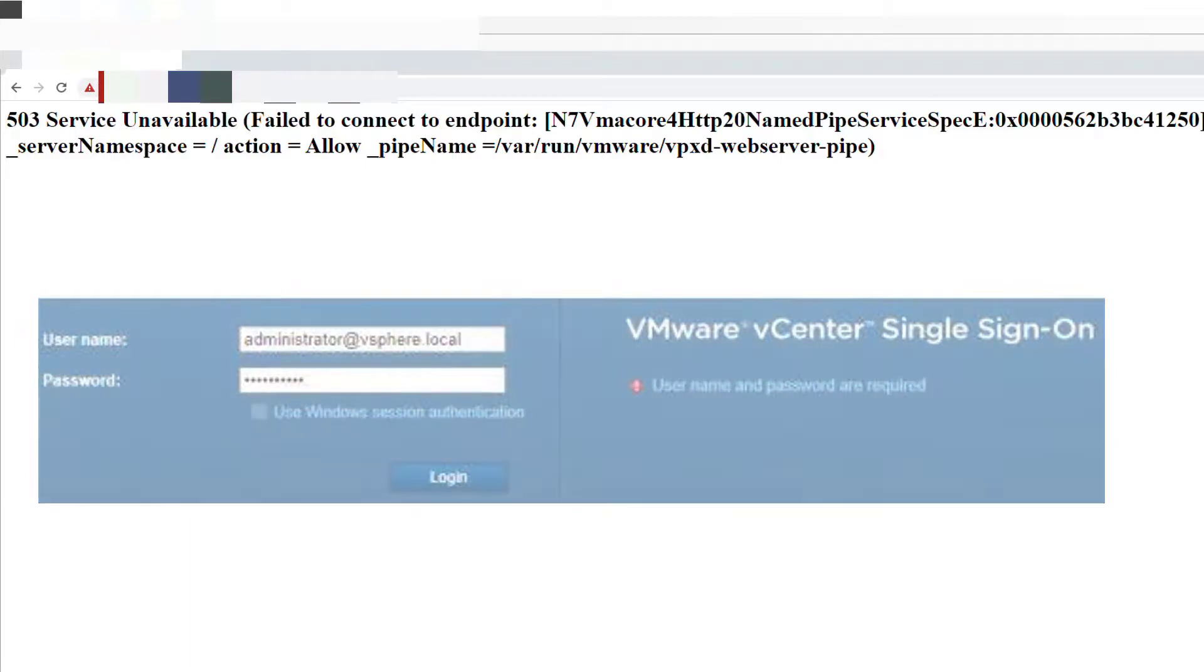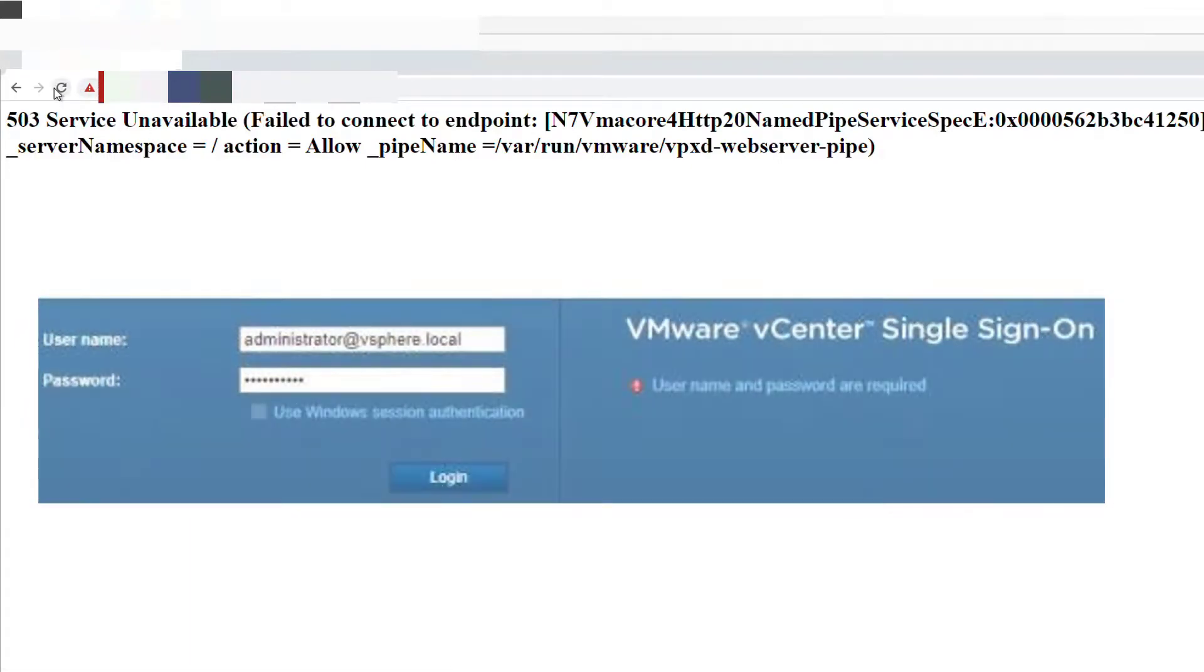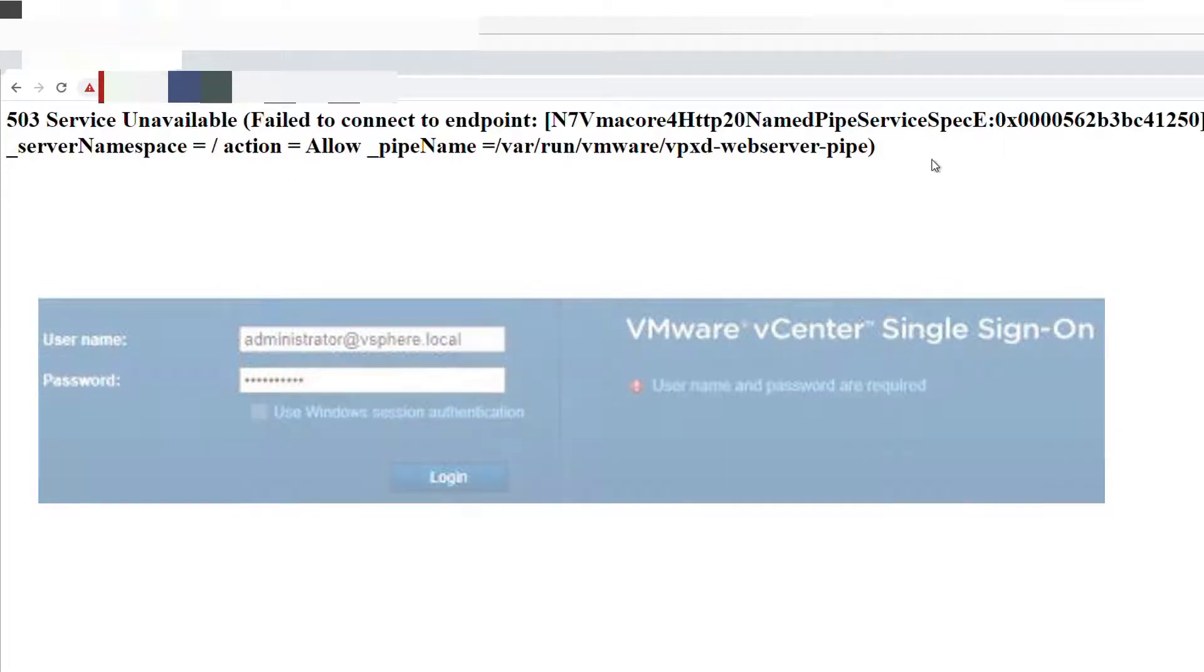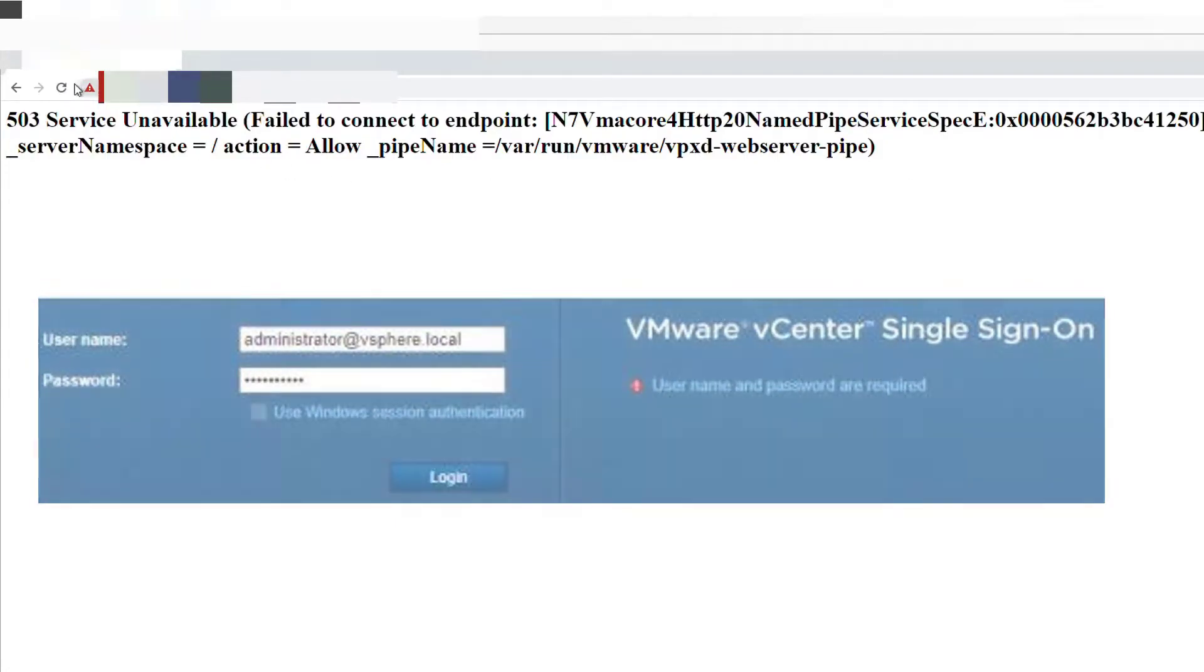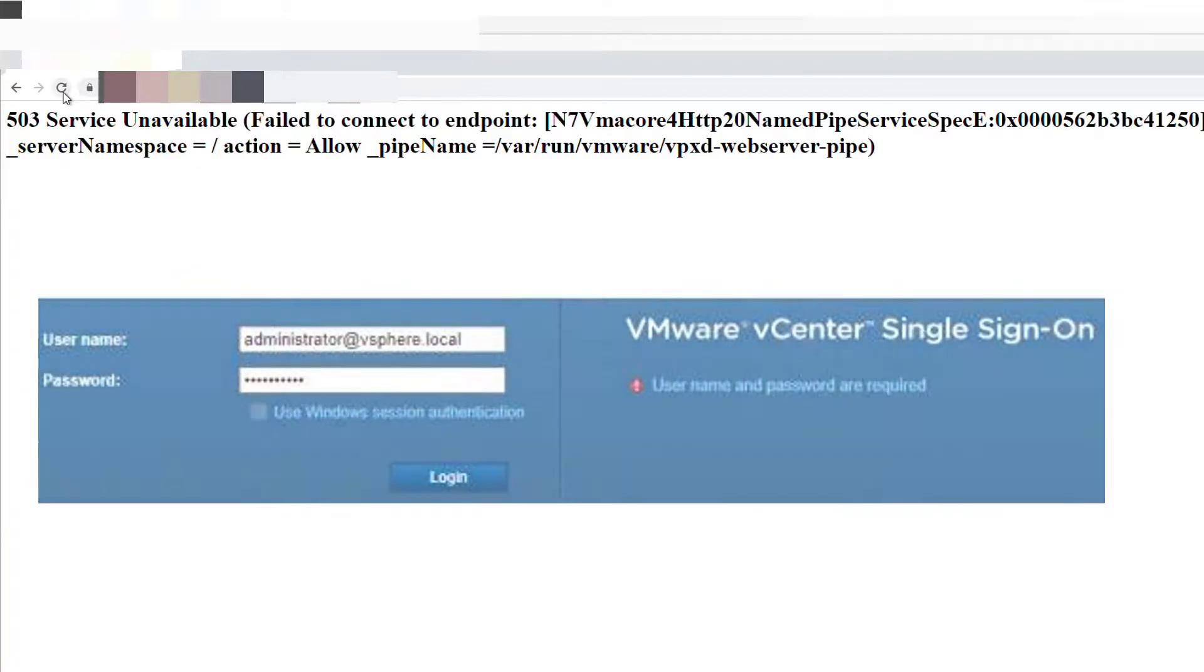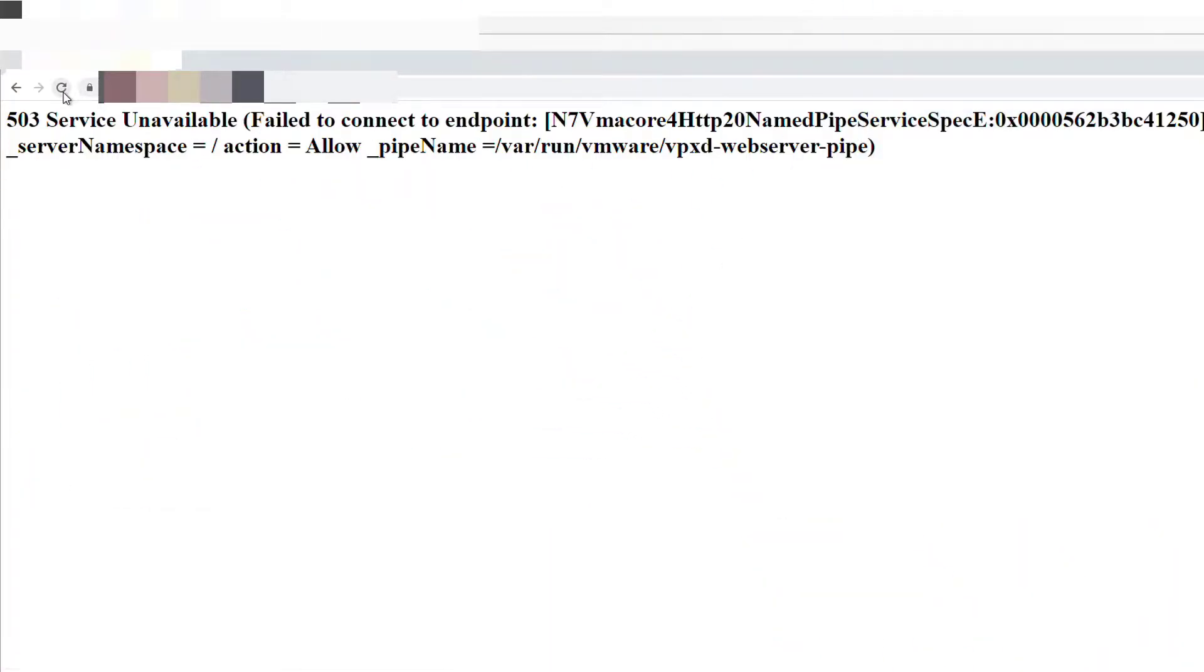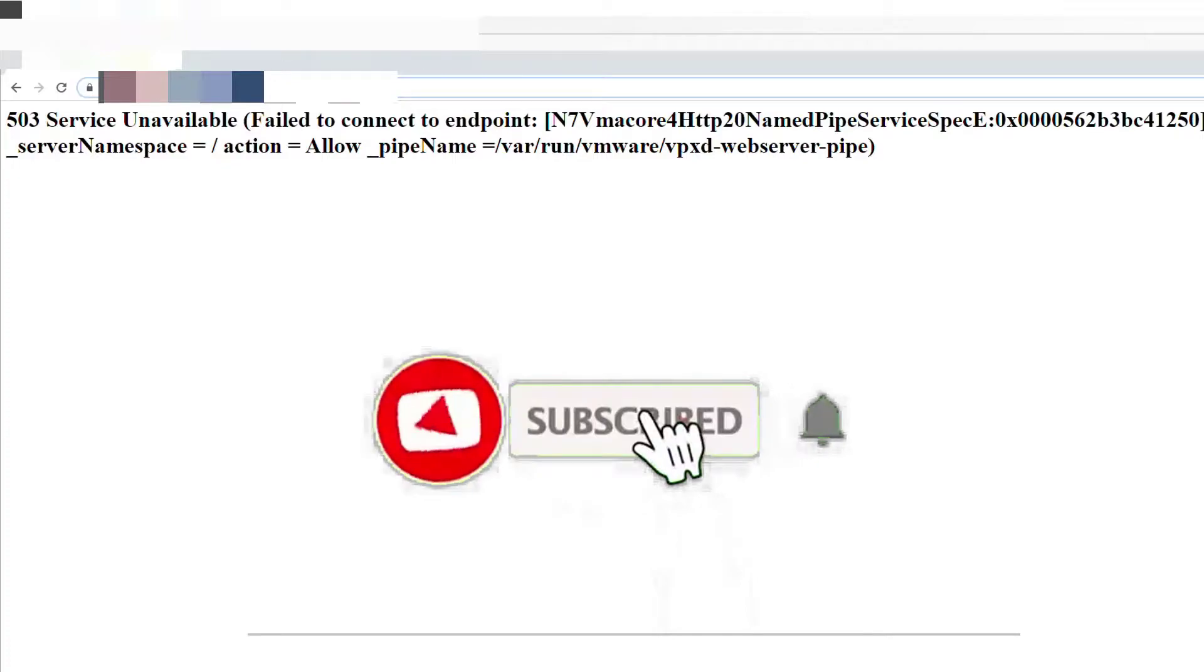STS authenticates the user based on primary credentials, and once the STS certificate expires, we're in trouble and cannot log into vCenter. Frankly, there is a very easy solution to that problem, but before I go ahead and show you what to do...